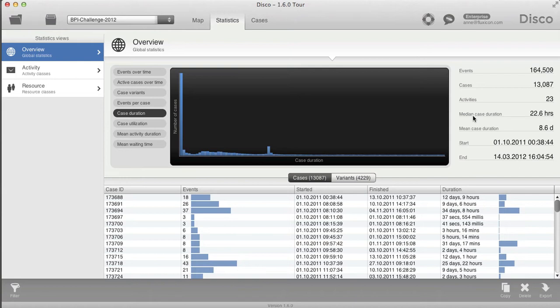The median is like the middle value — 50% of the values are lower than that value and 50% of the values are higher. So it's really a typical value from the middle.